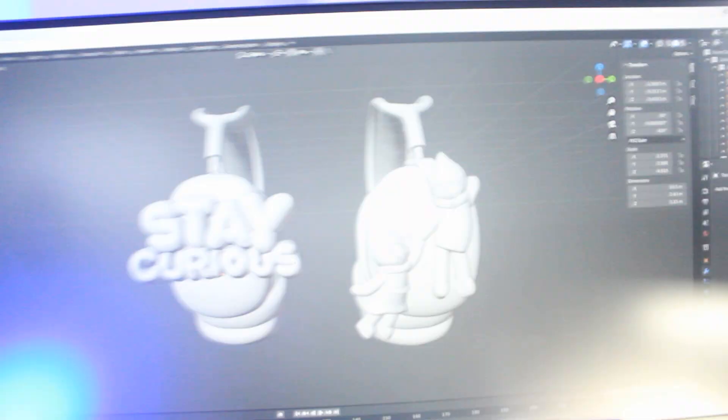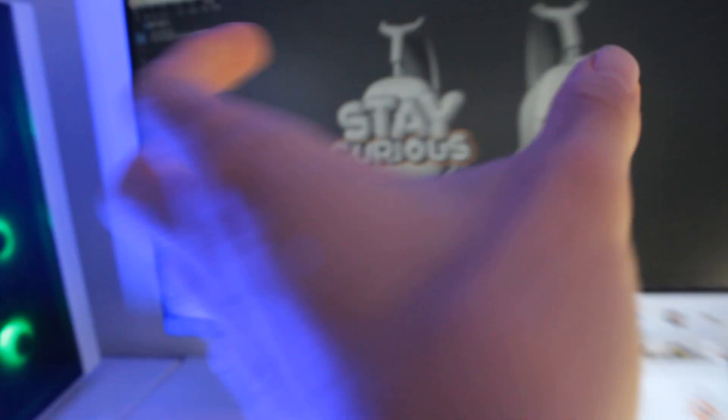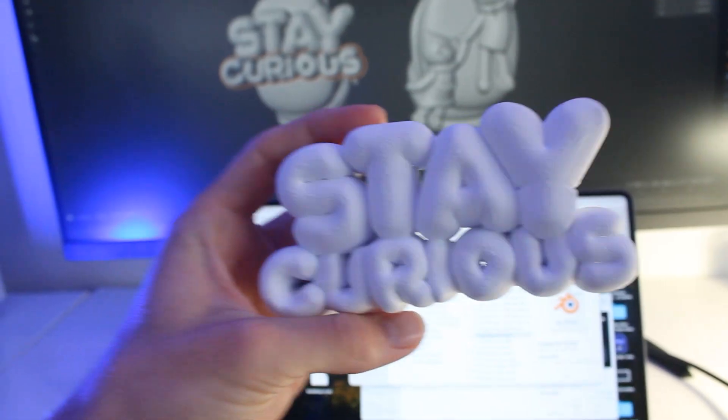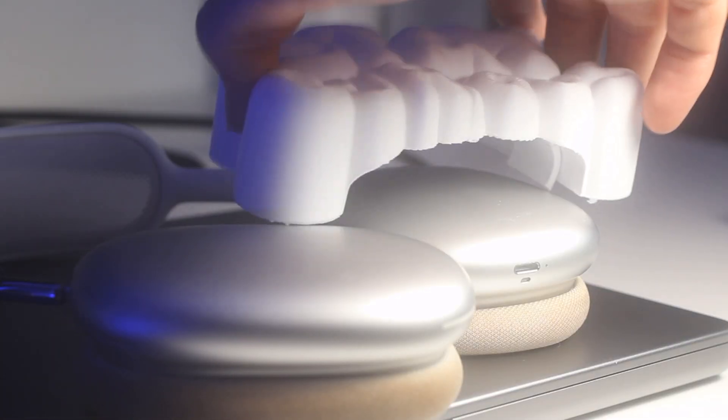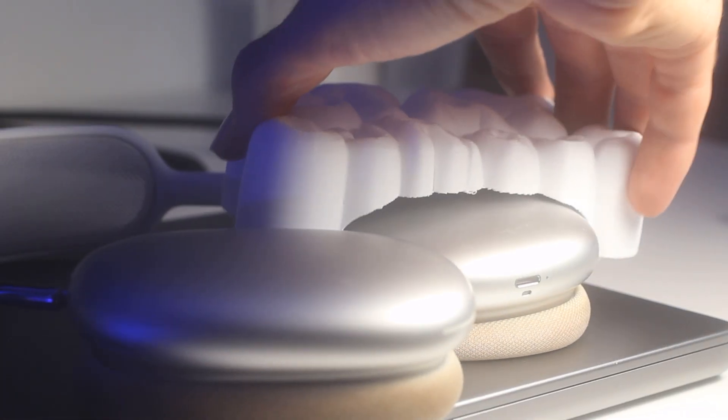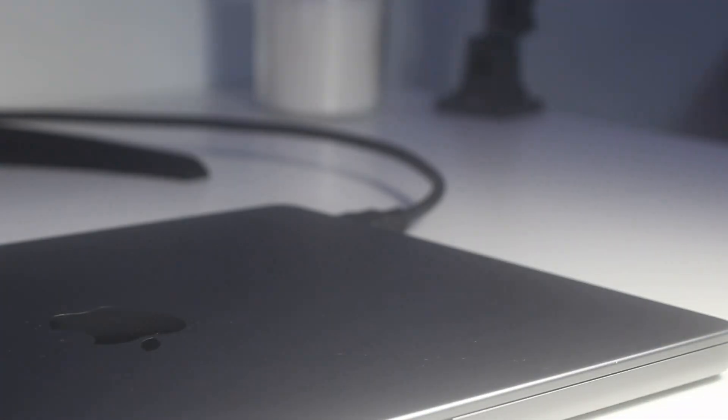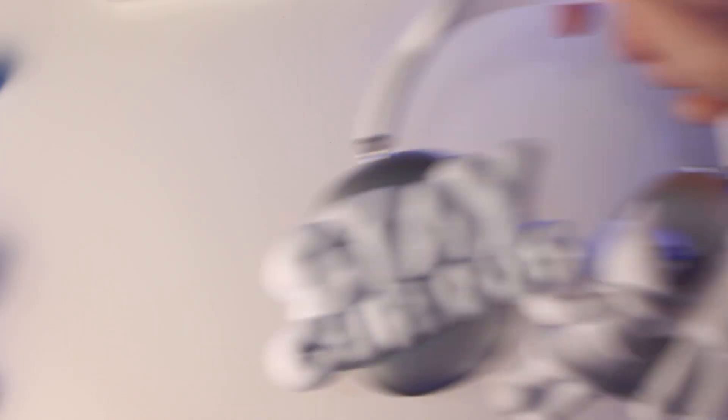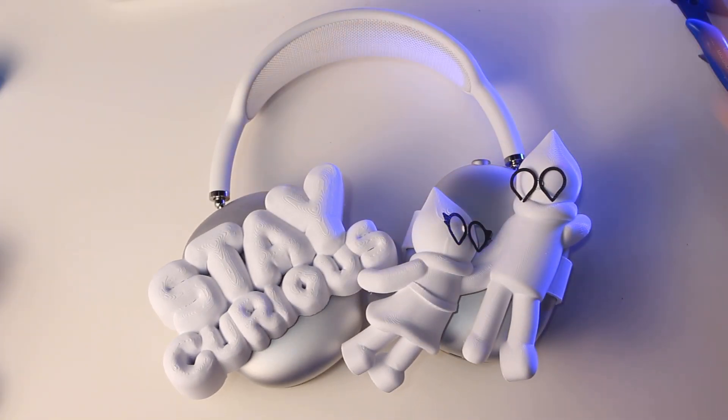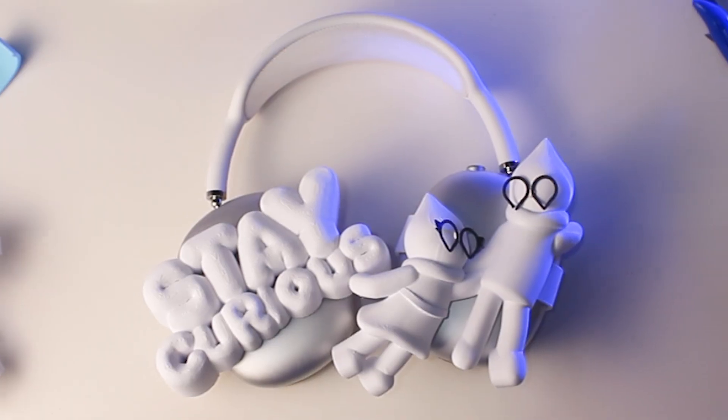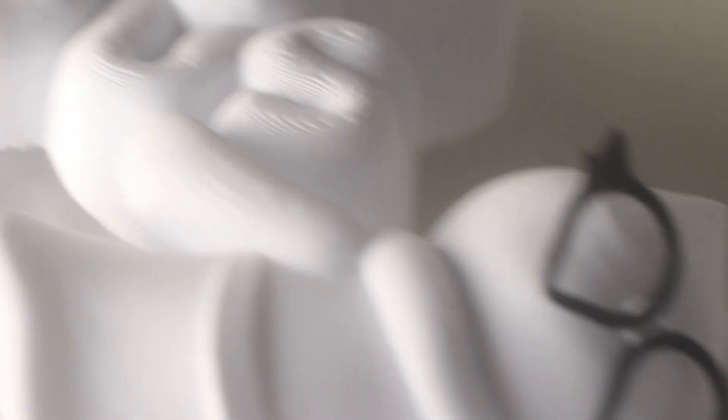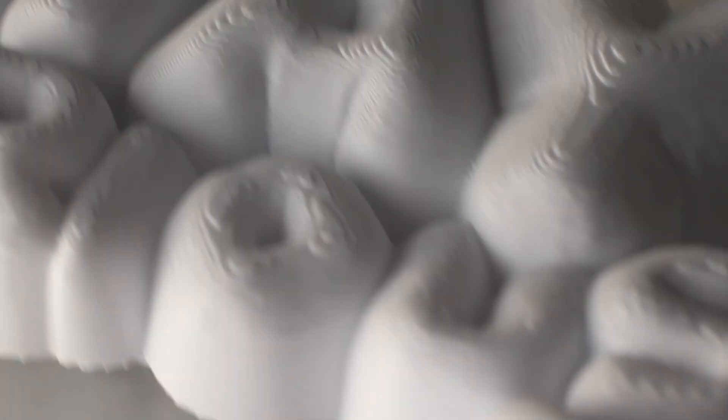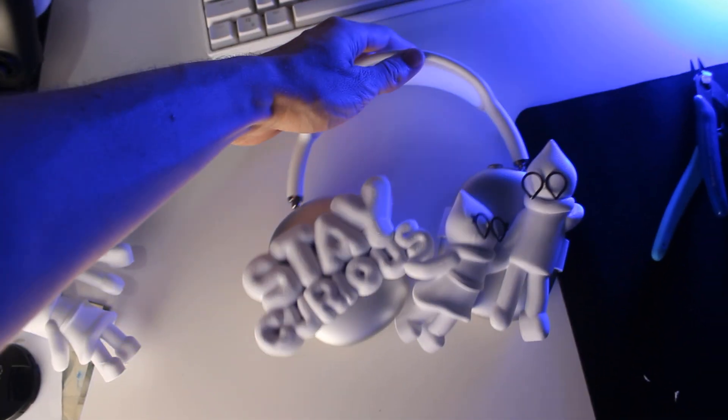I decided to print them in cold white. This looked awesome and they clipped on just perfectly. But they were missing one thing. A paint job.